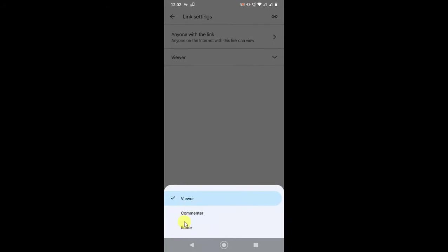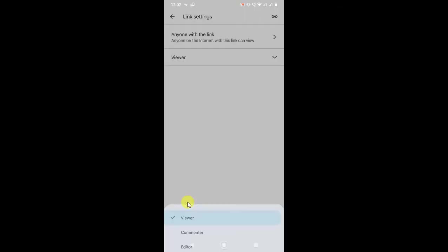Now make the permission like viewer only. There are three types of permission: viewer, commenter, and editor. Commenter means people can comment on your file. Editor means people can edit your file. If this is a docs file or Excel file, they can edit, or any video file they can delete. So make it viewer if you want to make it only viewable.